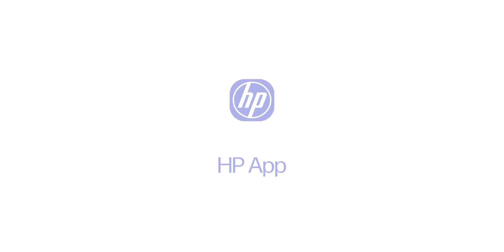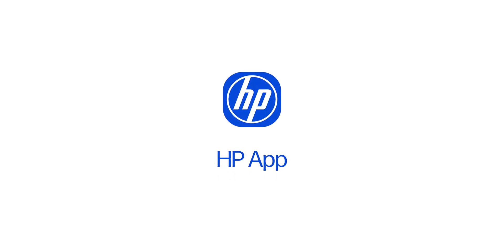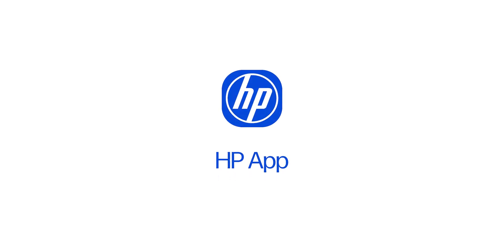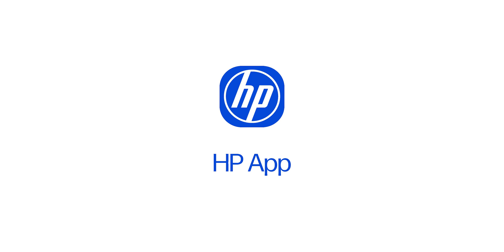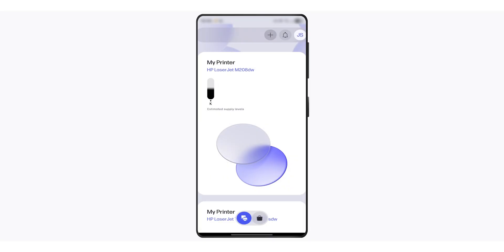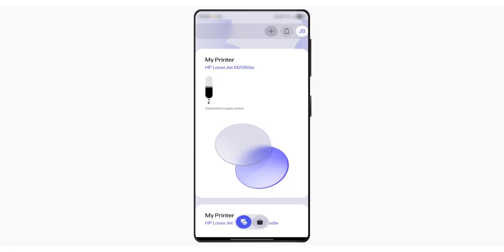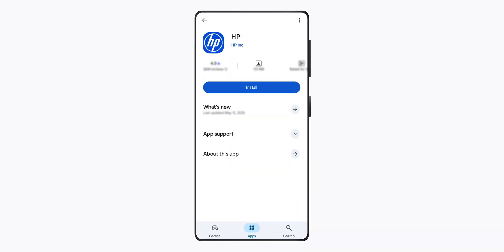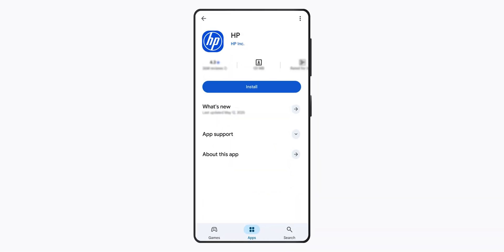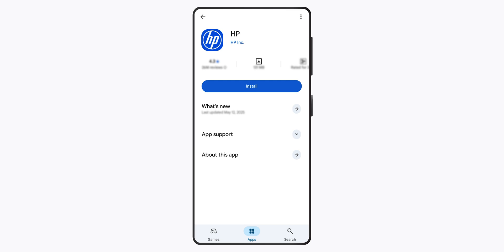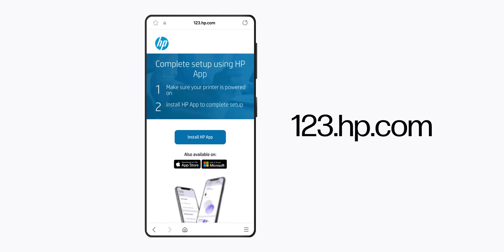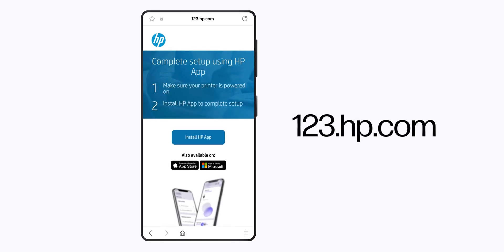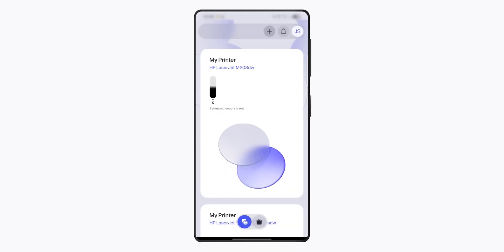If you are experiencing issues with the WPS PIN, you can download and install the HP app to set up your printer. To get the HP app, search for it in your app store or go to 123.hp.com.